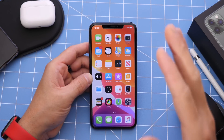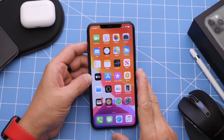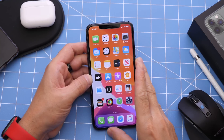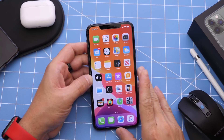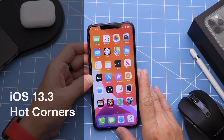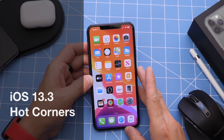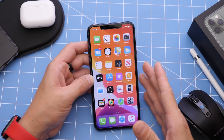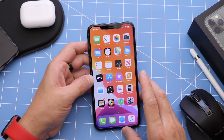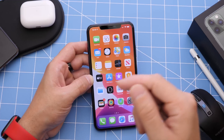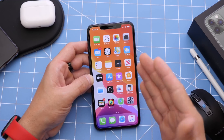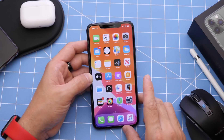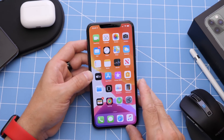Hey, what is up guys, IkeDeviceHelp here. Welcome back to the channel. Today I want to show you a very unique feature on your iPhone and iPad that you've probably never seen or heard about, and this is called Hot Corners. Hot Corners is a feature that's been around on macOS on the computers for quite some time, and now Apple has brought it over with iOS 13.3 to the iPhone and iPad as well. This is most likely going to be more useful for iPad users, but it is also available on the iPhone, so I'm just going to show you here on the iPhone.